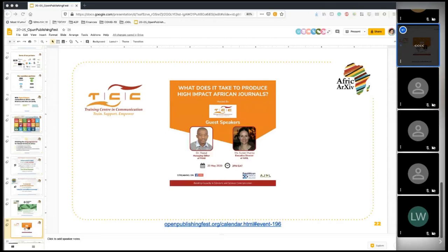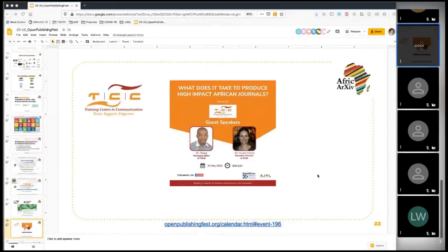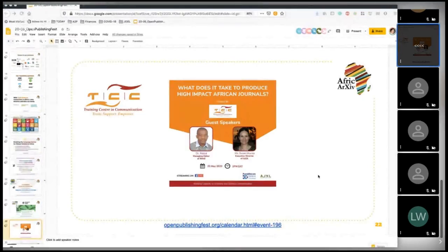Johansen Obanda: Thank you for the wonderful presentation, Joe and Umar. There have been a lot of good learnings from why we need an Africa-specific repository.